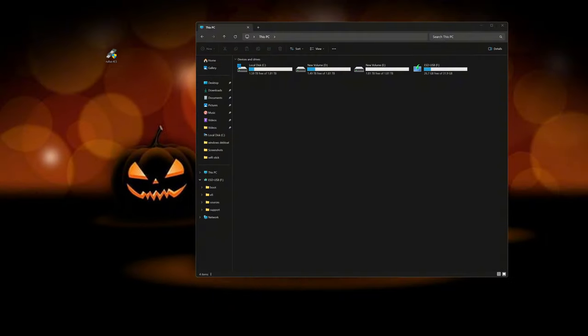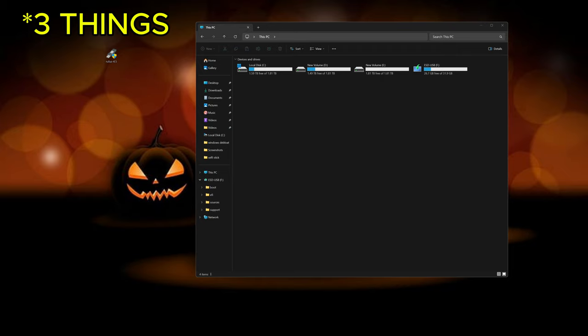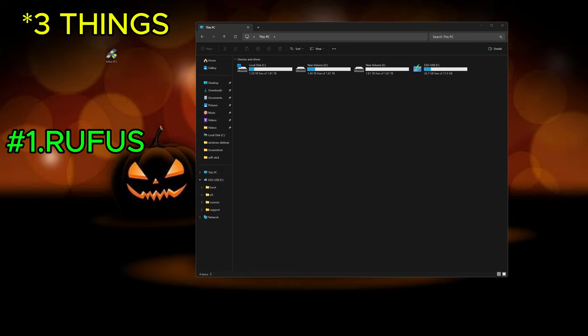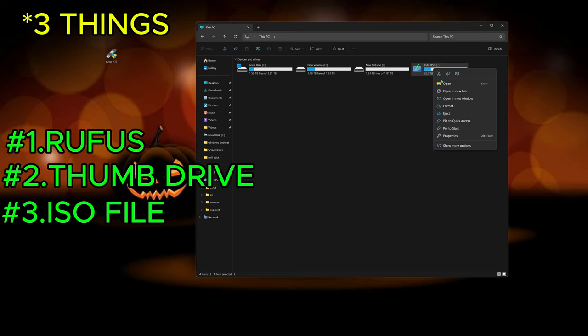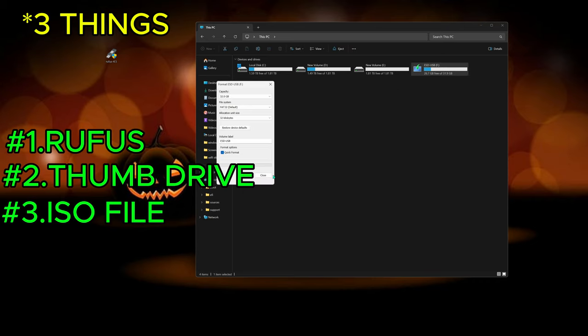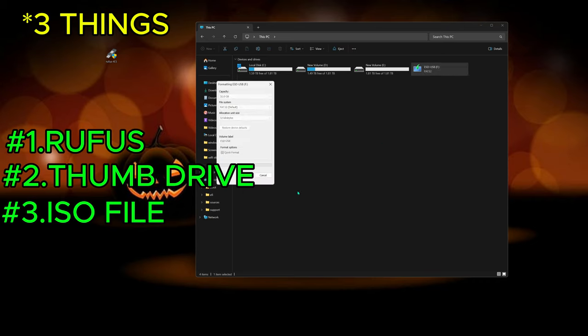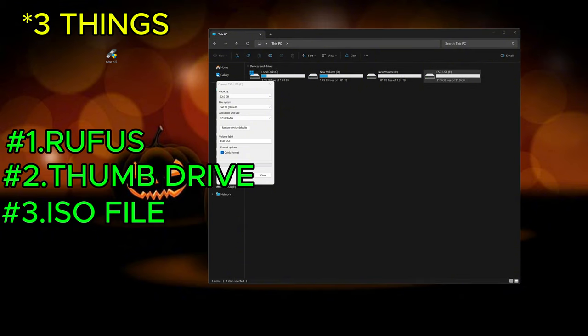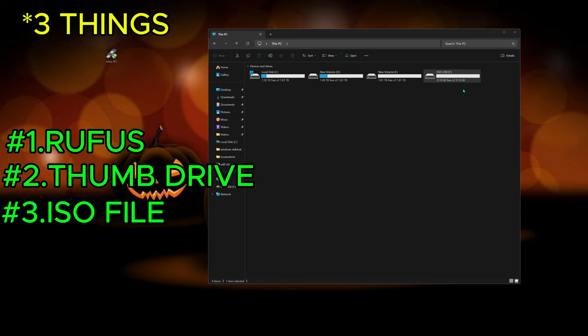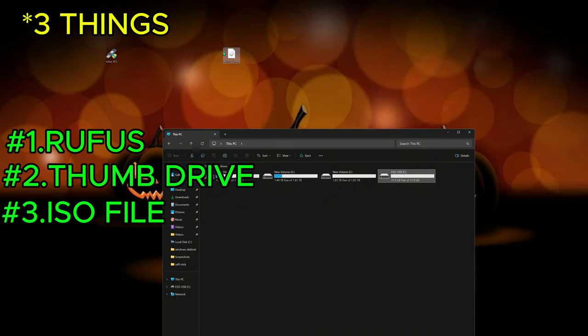So we're only going to need two things. You're going to need the program Rufus. I've talked about Rufus before in some other videos I've done. So you're going to need Rufus and, of course, your thumb drive. So as you see here, I have the thumb drive that I created. I'm going to go ahead and I'm going to format this. I'm going to format that, which I also already have the ISO file. So we formatted it. That's done and over with.